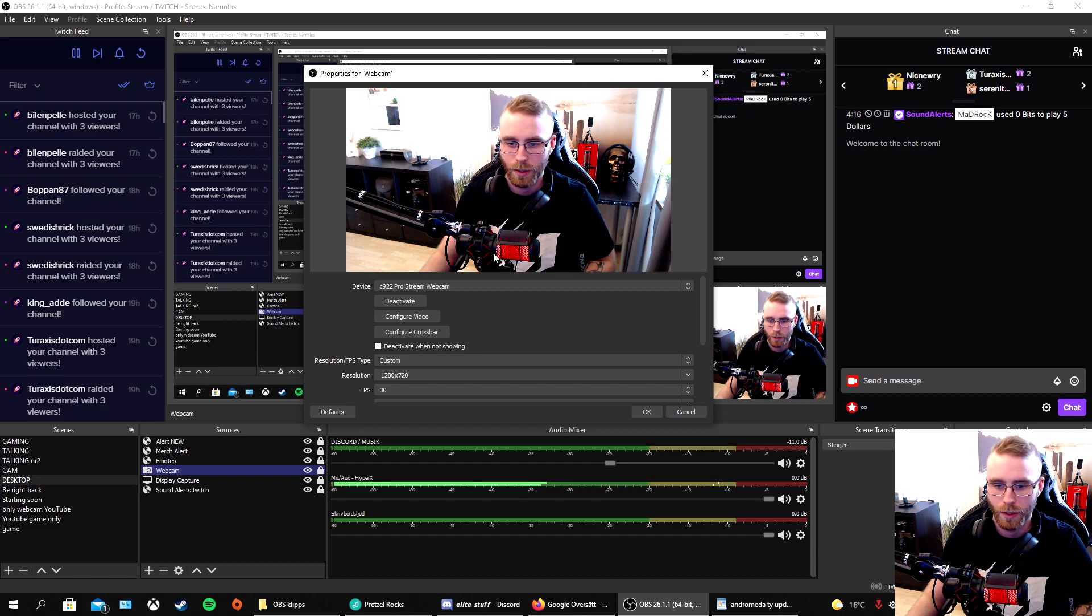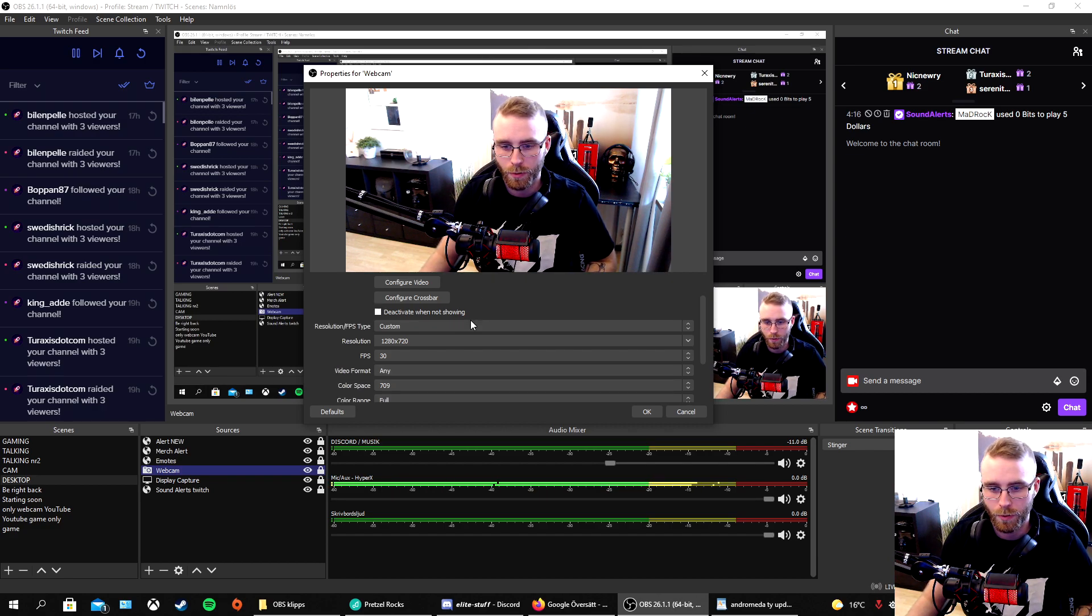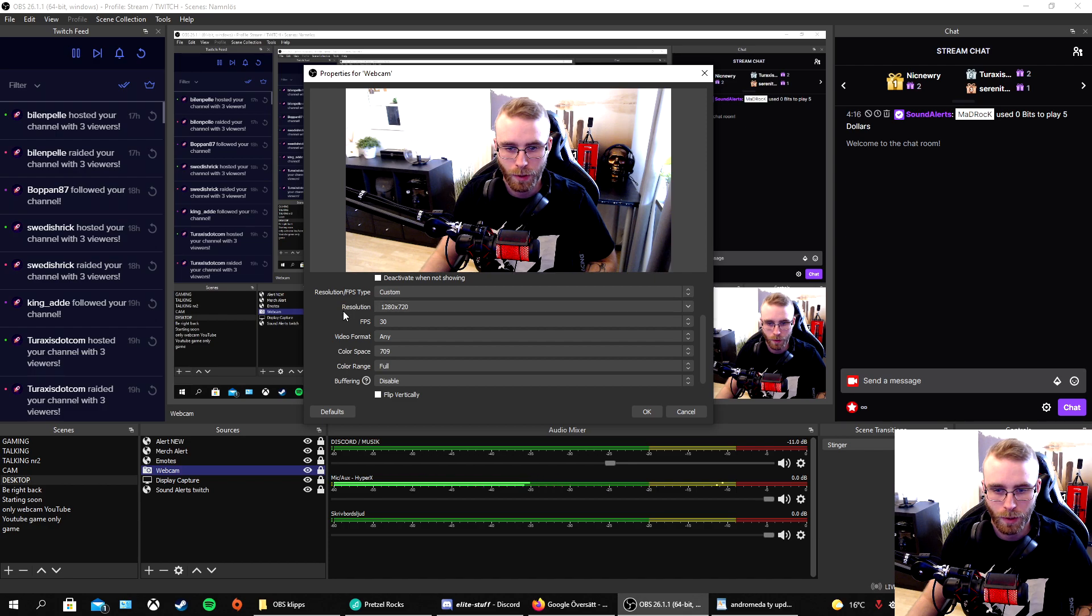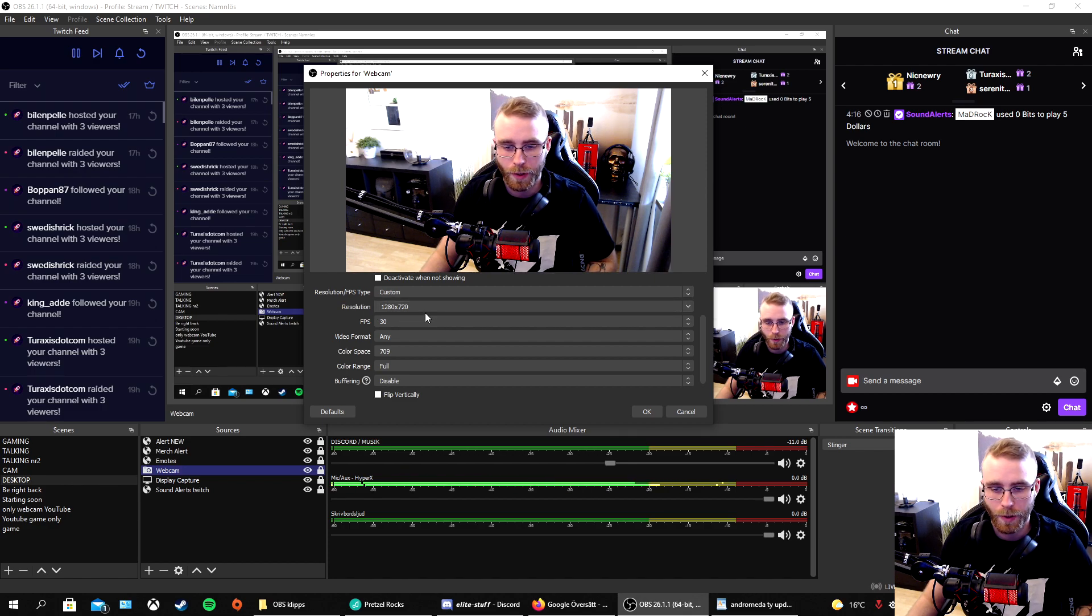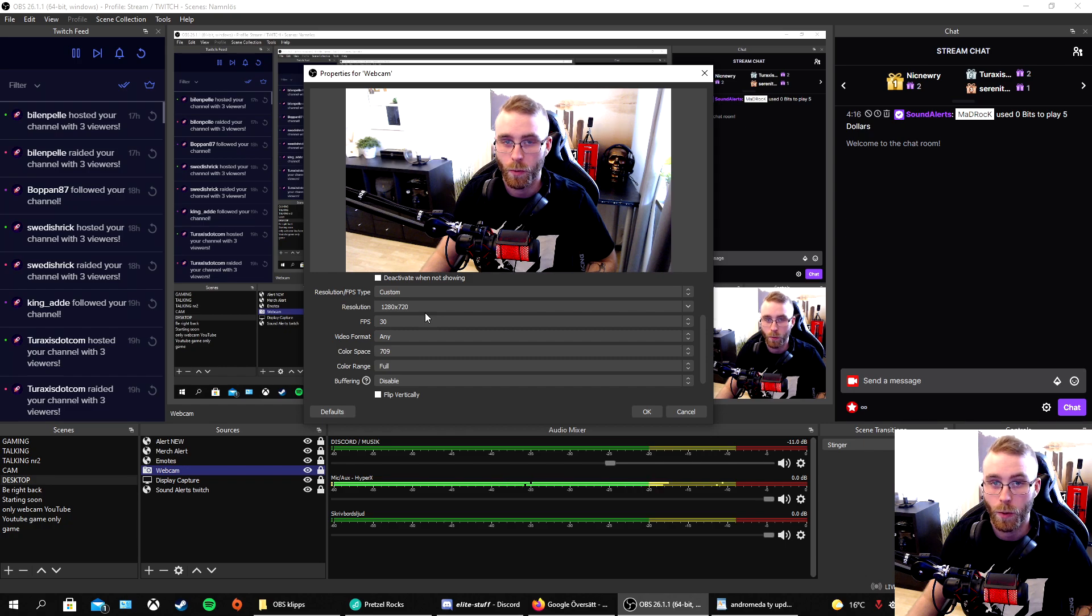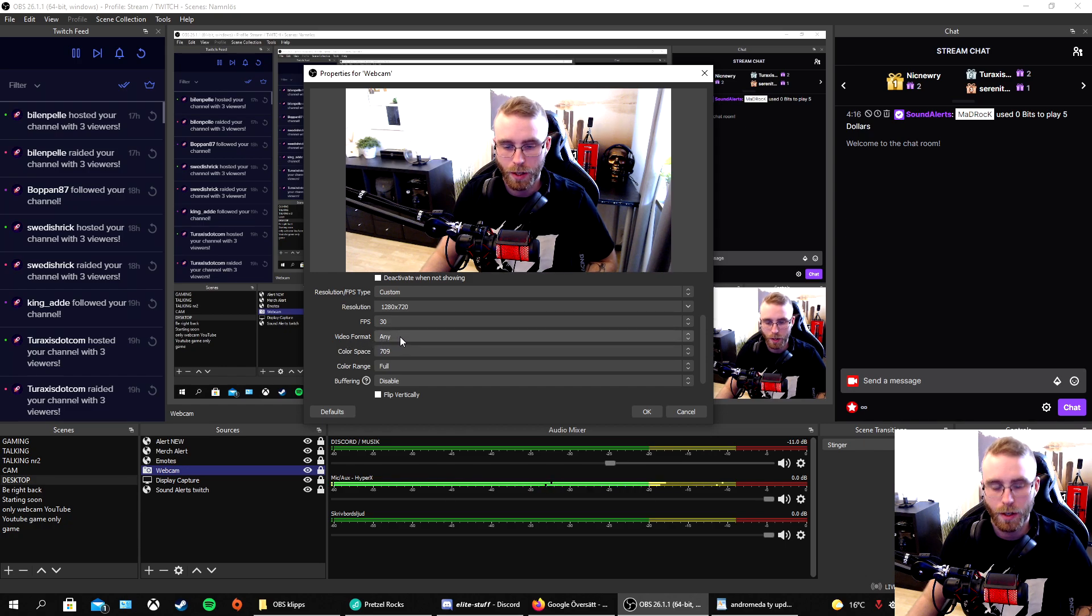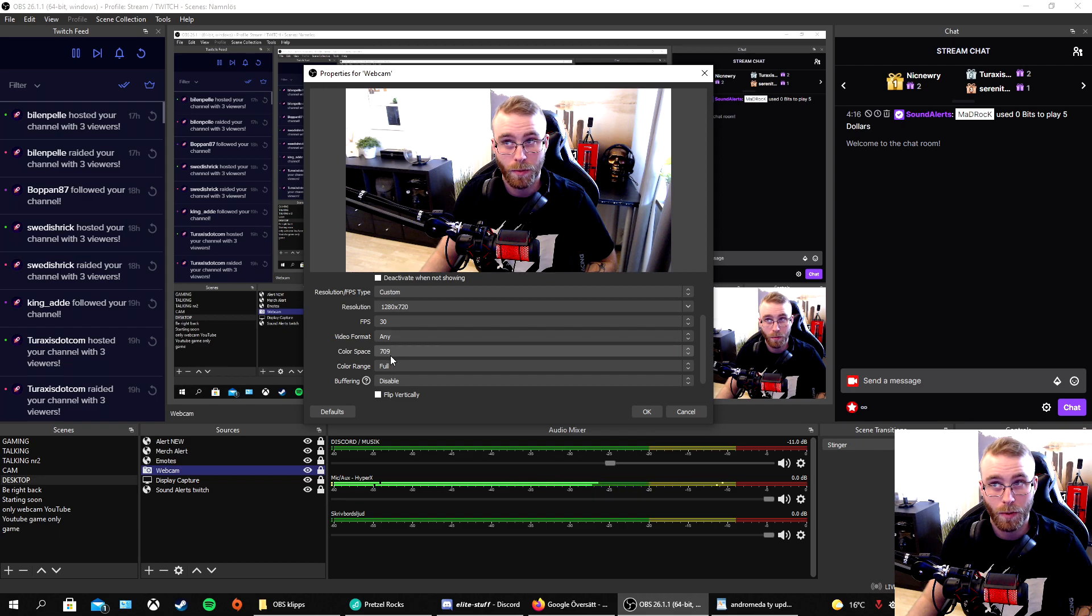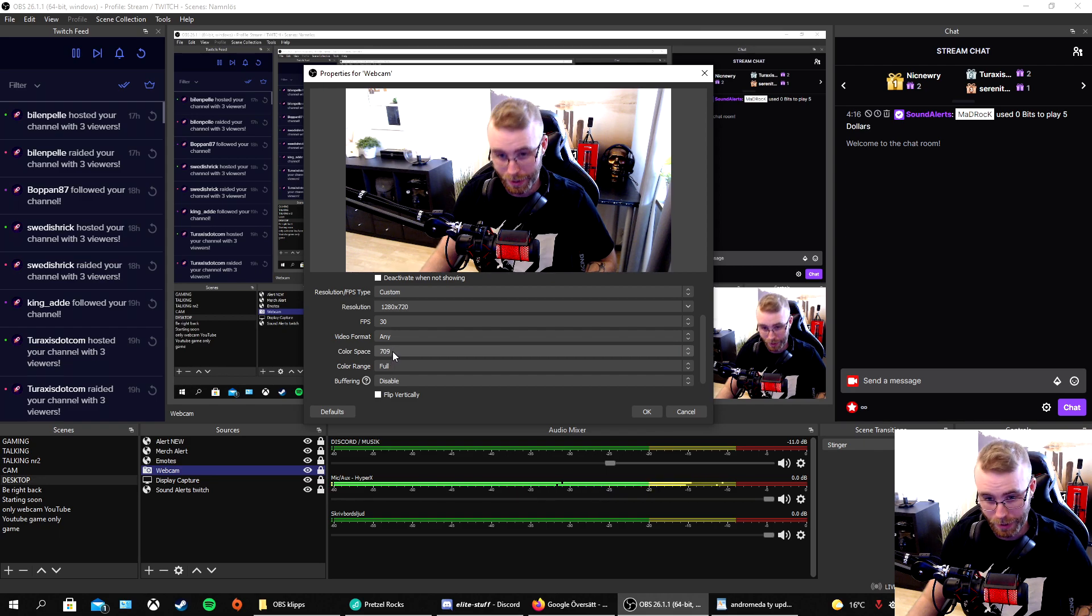What do you want? You want to go down. I have used custom, the resolution is 720, FPS is between 29-30. I'm gonna show why later. Video format MJPEG, color space 709.